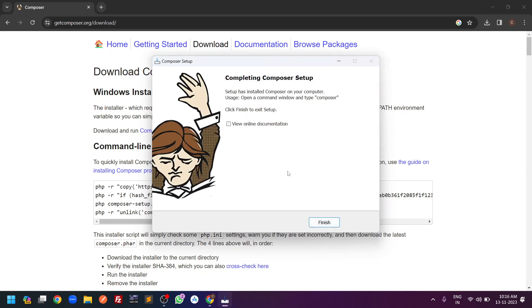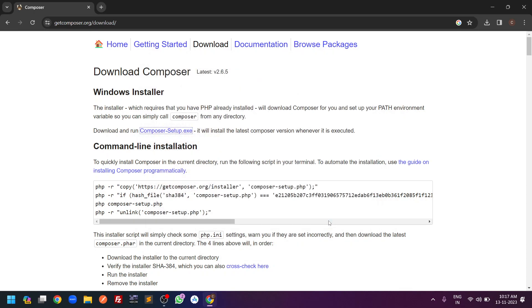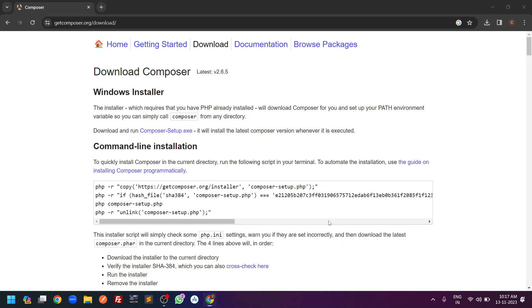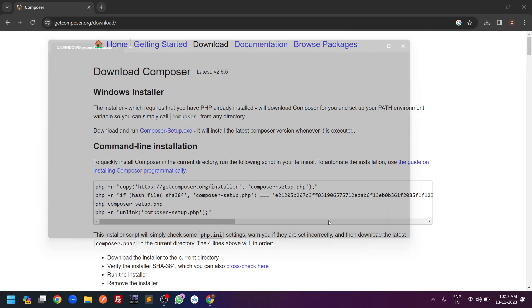It will take some time to install Composer. Once installed, you will get a confirmation message: 'Completing the Composer Setup'. Click the Finish button. Composer is now installed successfully. To verify, open the terminal — you can press Windows+R, type cmd, and hit OK to open the command prompt.